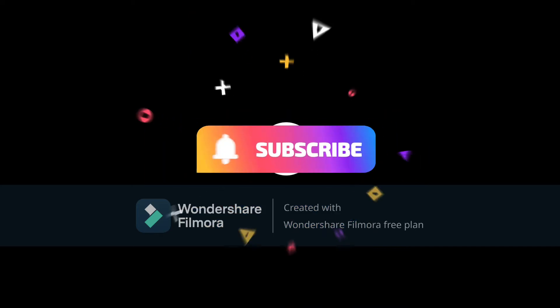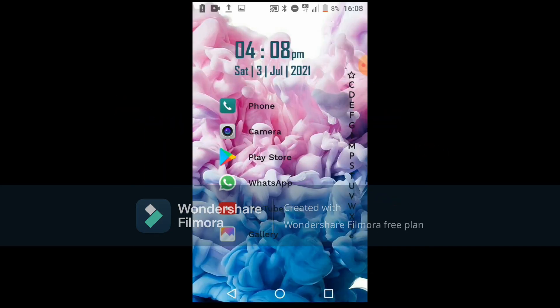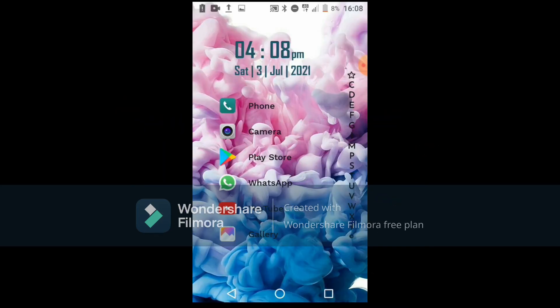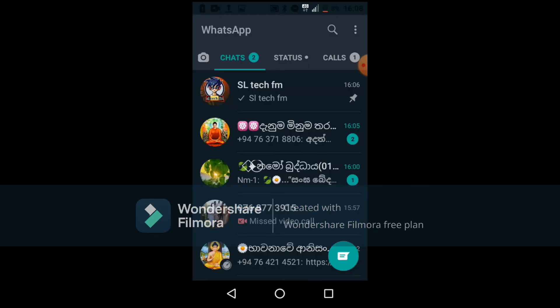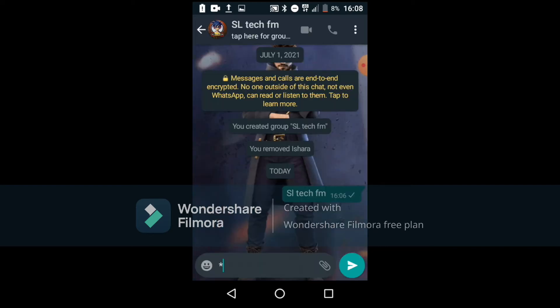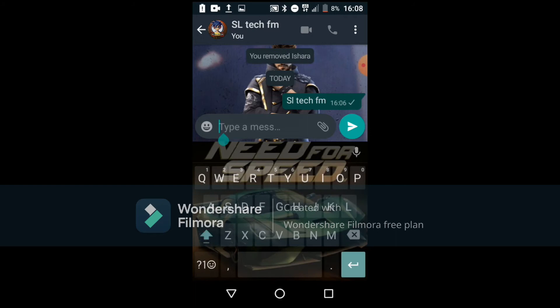Now, we are going to open the video. The first thing I'm going to do is open WhatsApp. I'm going to go to chat and click on my contact.